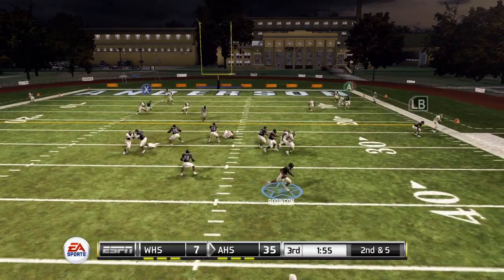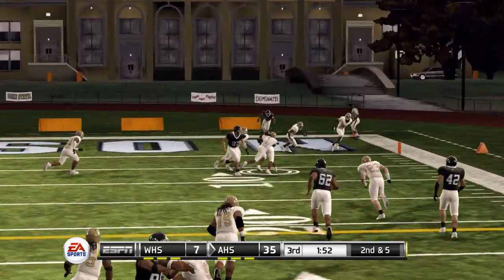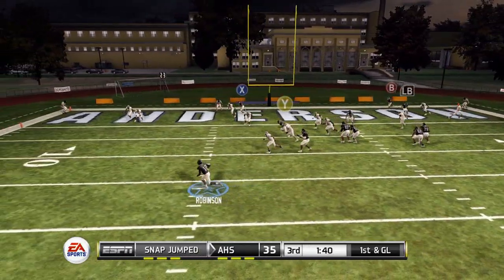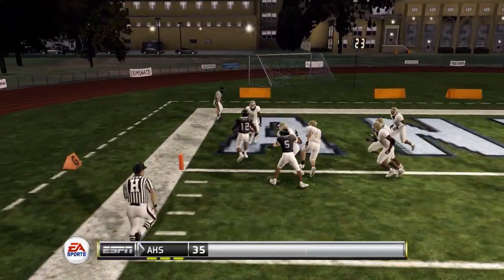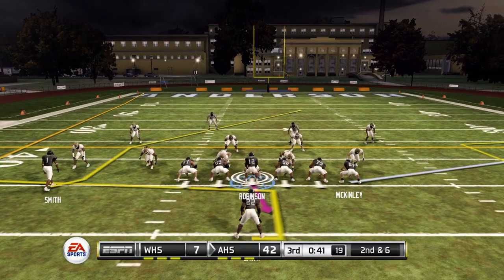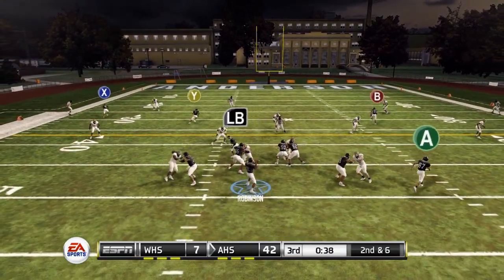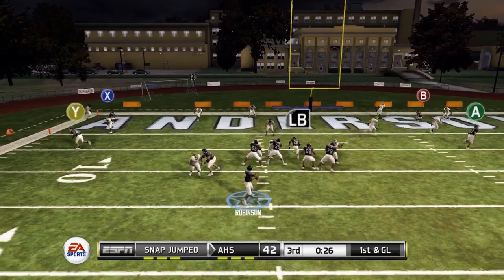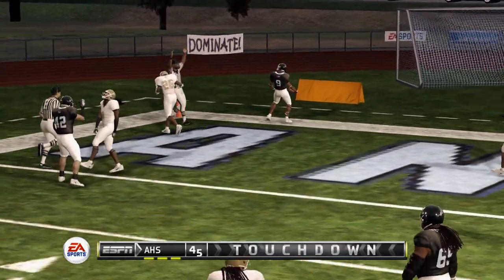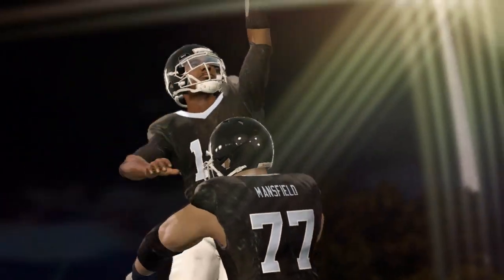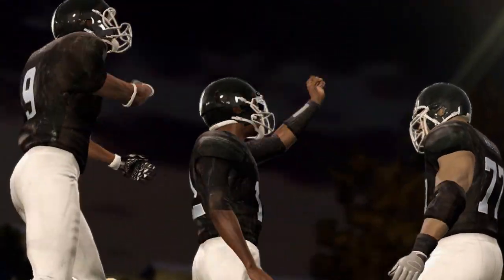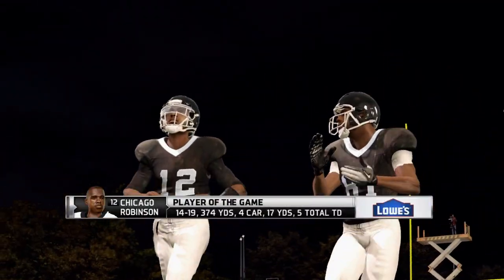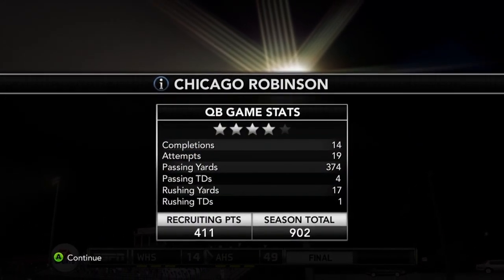On second and five, play action — Robinson rolls right under pressure and completes the pass across the middle for a first down. First and goal: Robinson rolls left, outruns the pressure, and gets into the end zone for a touchdown on his feet. Up 42-7. One more scoring drive pushes it to 49. Anderson High wins game two over Washington High School 49-14. Chicago Robinson is player of the game, and we have now officially moved up to a four-star prospect.